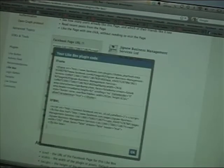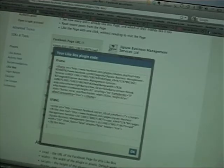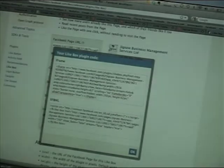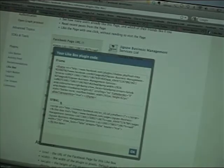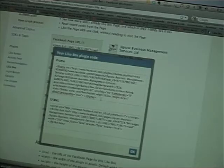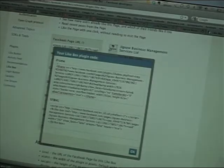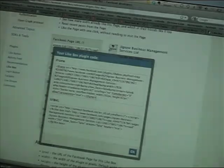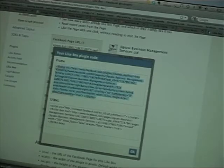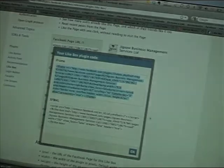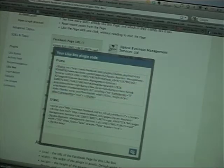Now as soon as you've got that prepared, you need to click the get code button. Now, two options, iframe, xfbml. Don't even ask me what xfbml stands for. But what I know is that iframe is the code that you need to copy because that's what we can put into the profile. Click OK.